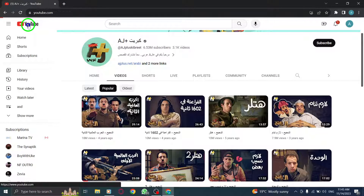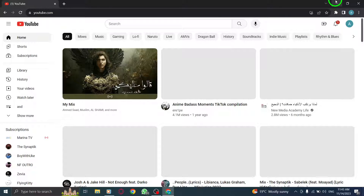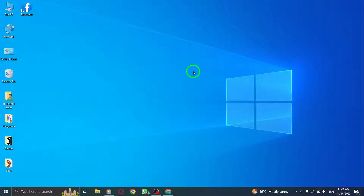And that's how you find a YouTube channel's most popular videos on your PC. It's a great way to discover the best content on your favorite channels. If you found this tutorial helpful, don't forget to give this video a thumbs up and subscribe to our channel for more useful tips. Thanks for watching.